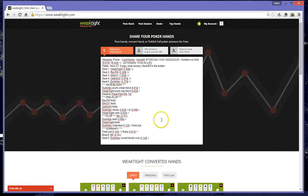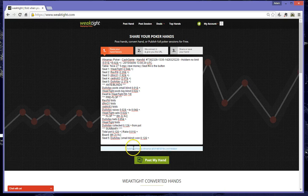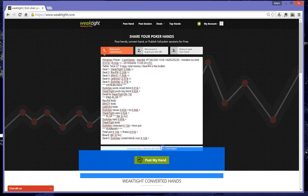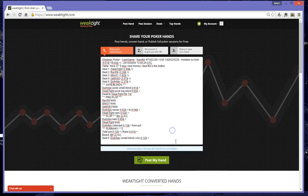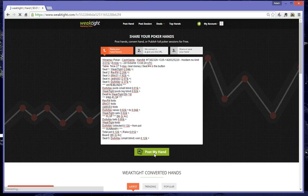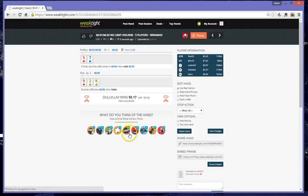and WeakTight will now confirm whether this is a valid hand history or not. We can see it's valid hand history, Winamax, 1 cent, 2 cent, no limit hold'em. Next step is very simply to click Post My Hand, and we should see our hand now represented in WeakTight format.